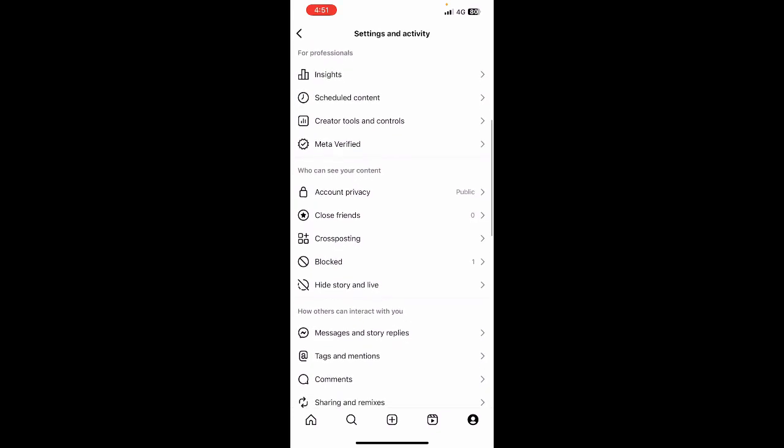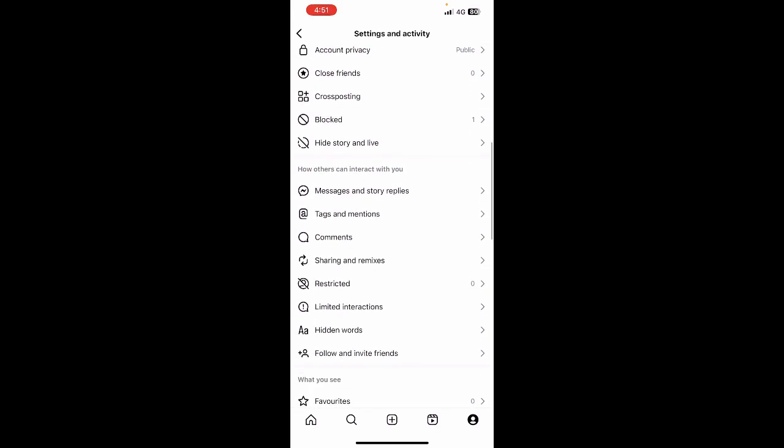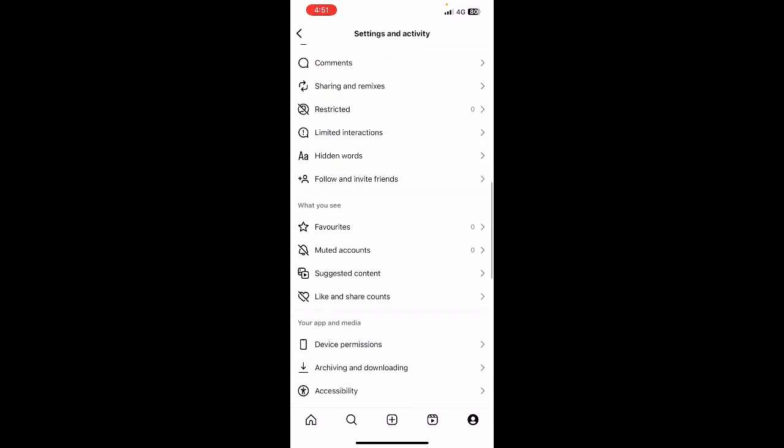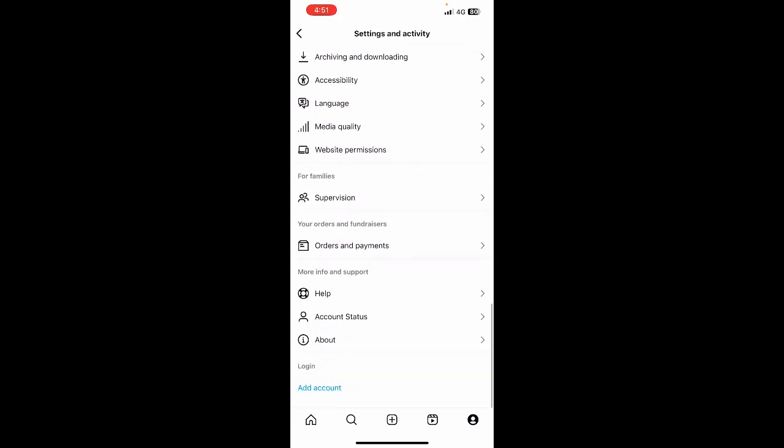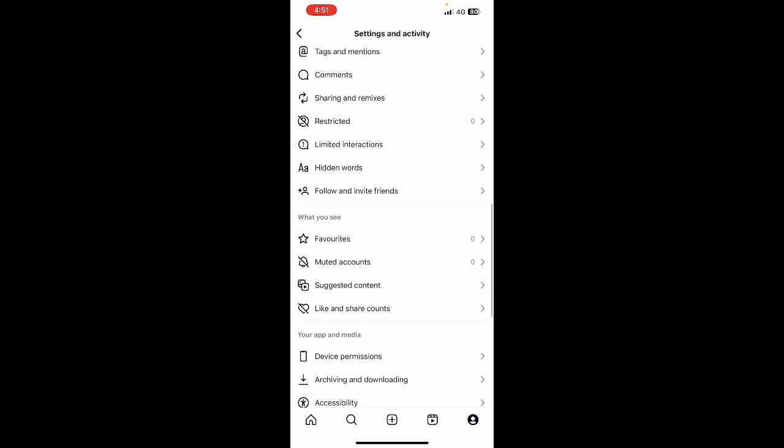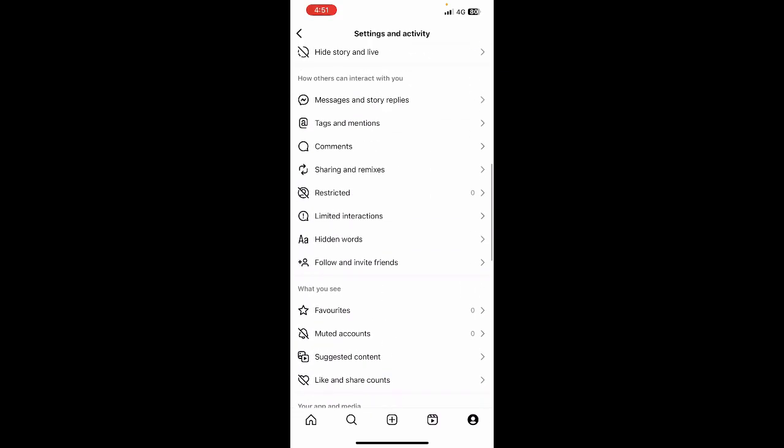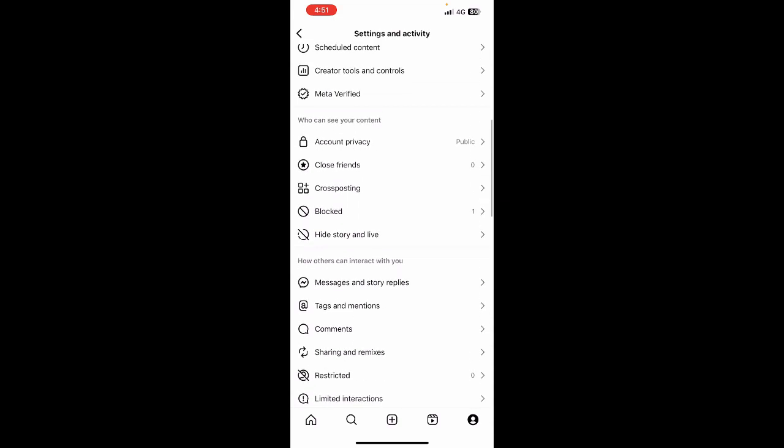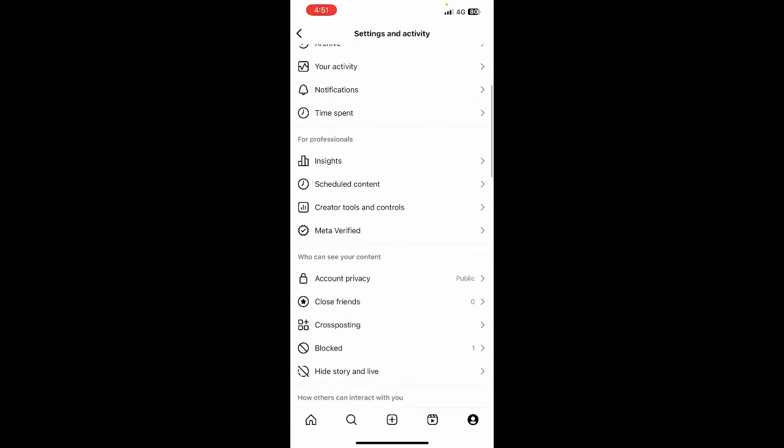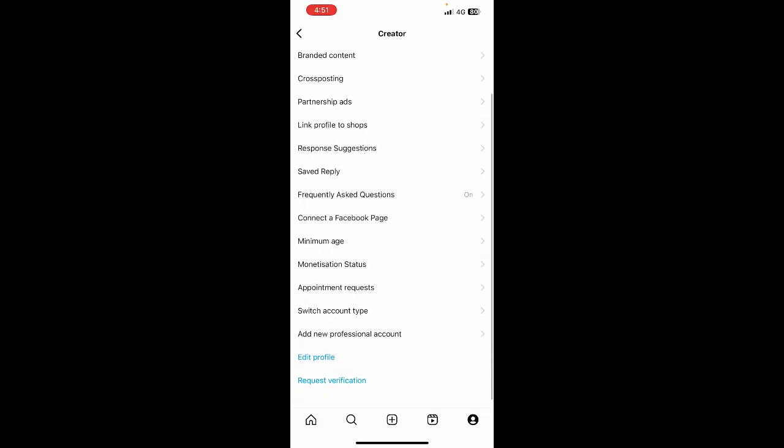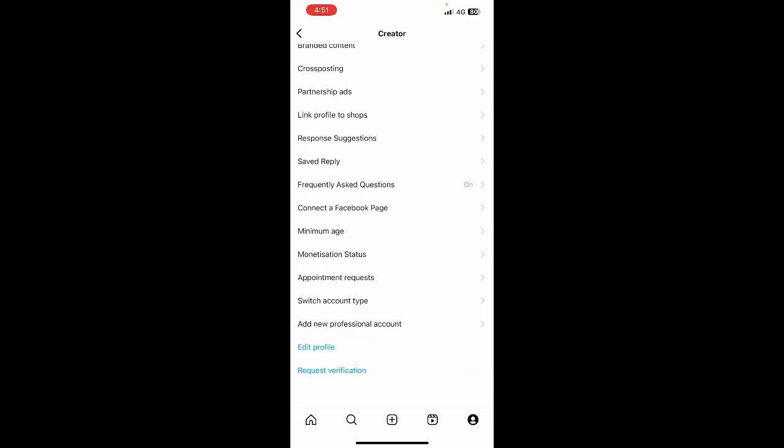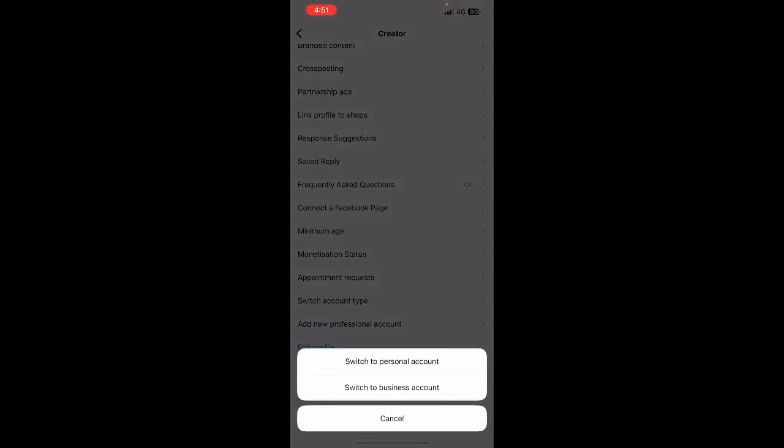For me, I'm going to look for the option to change it to a professional account. If I click on these tools and controls, I have a creator account. Scroll down and you'll see the switch account type option. Click on it and then click on switch to business account.